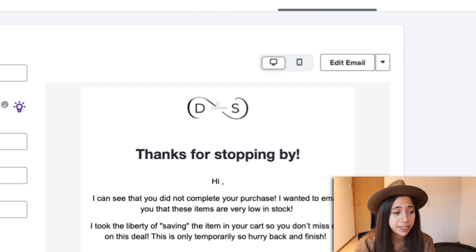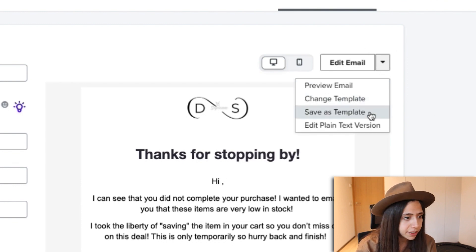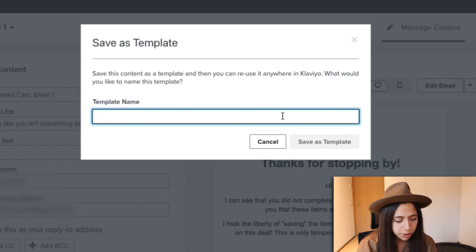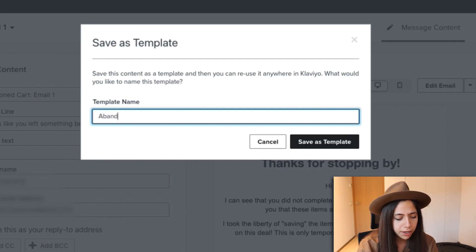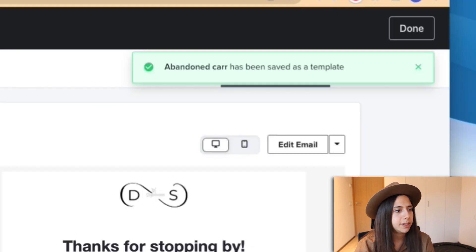Now that we're done with our first email, I'm going to save this as a template because I don't want to redo the design multiple times. I'll just save it once and that's going to allow me to apply it to the second and third email very quickly. I'm going to call this 'abandoned cart' and save as template.